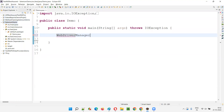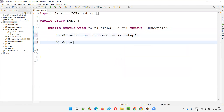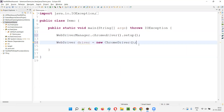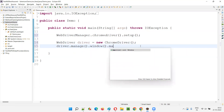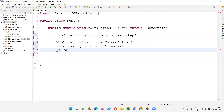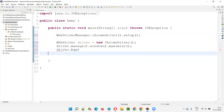First, I'll write WebDriverManager dot chromedriver dot setup. Then I'll say WebDriver driver equals new ChromeDriver. Then driver dot manage dot window dot maximize. I have maximized the browser window.